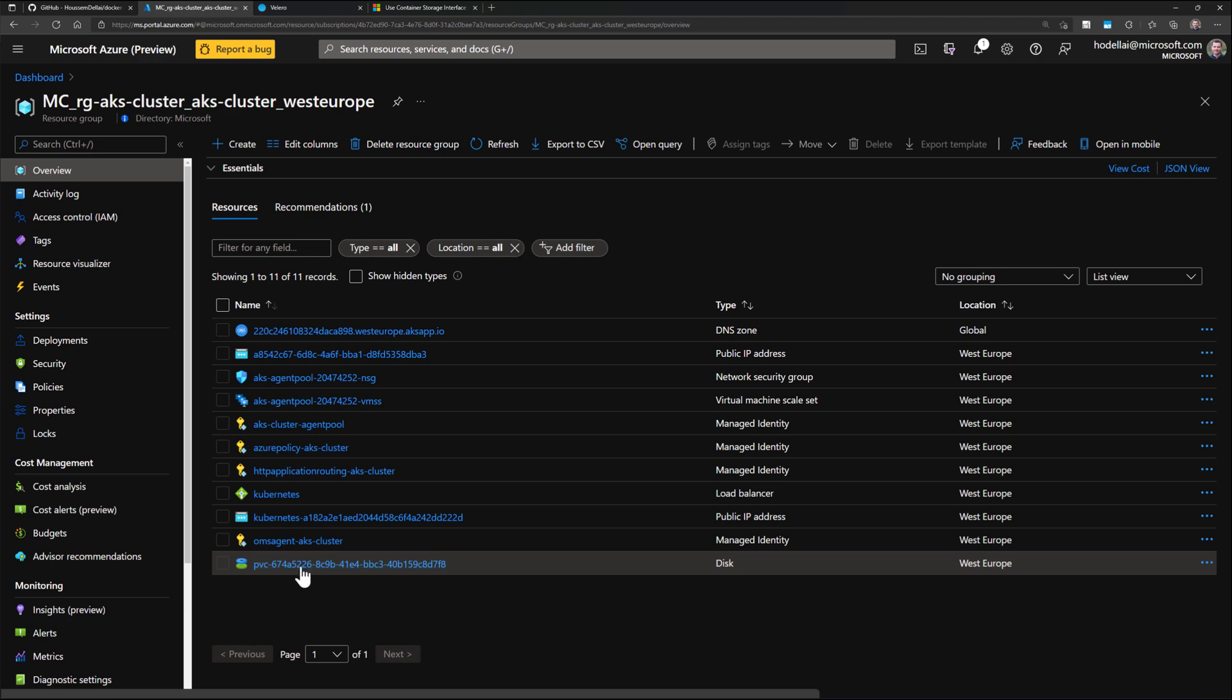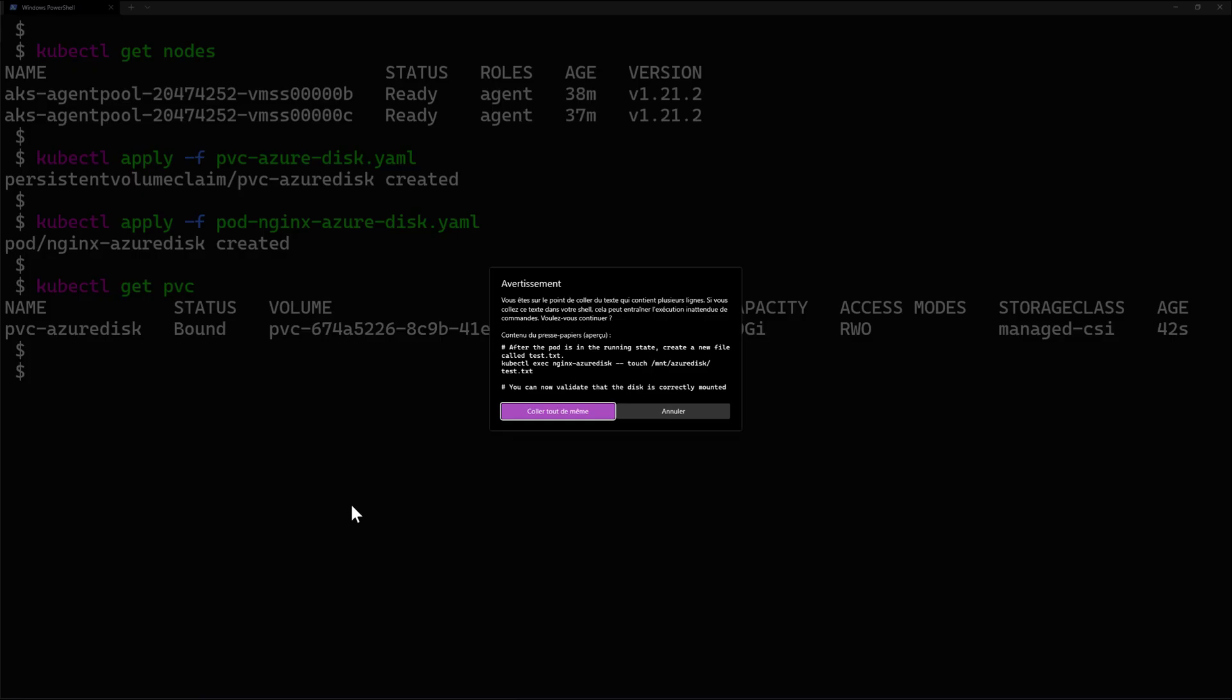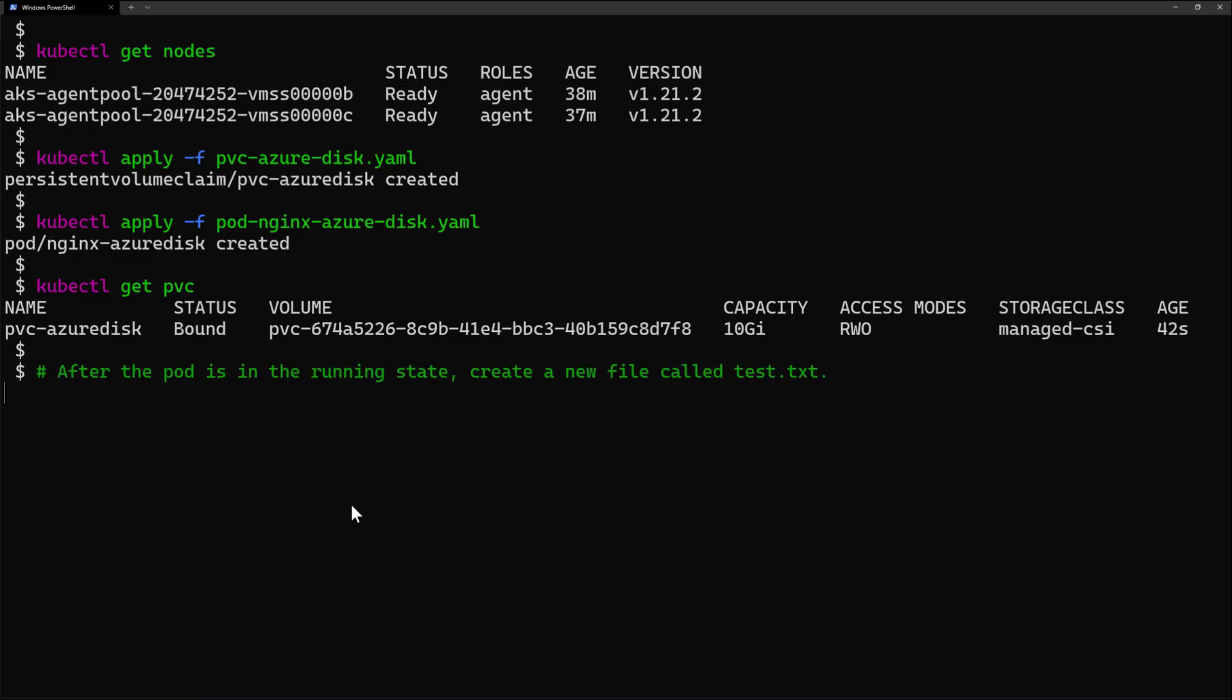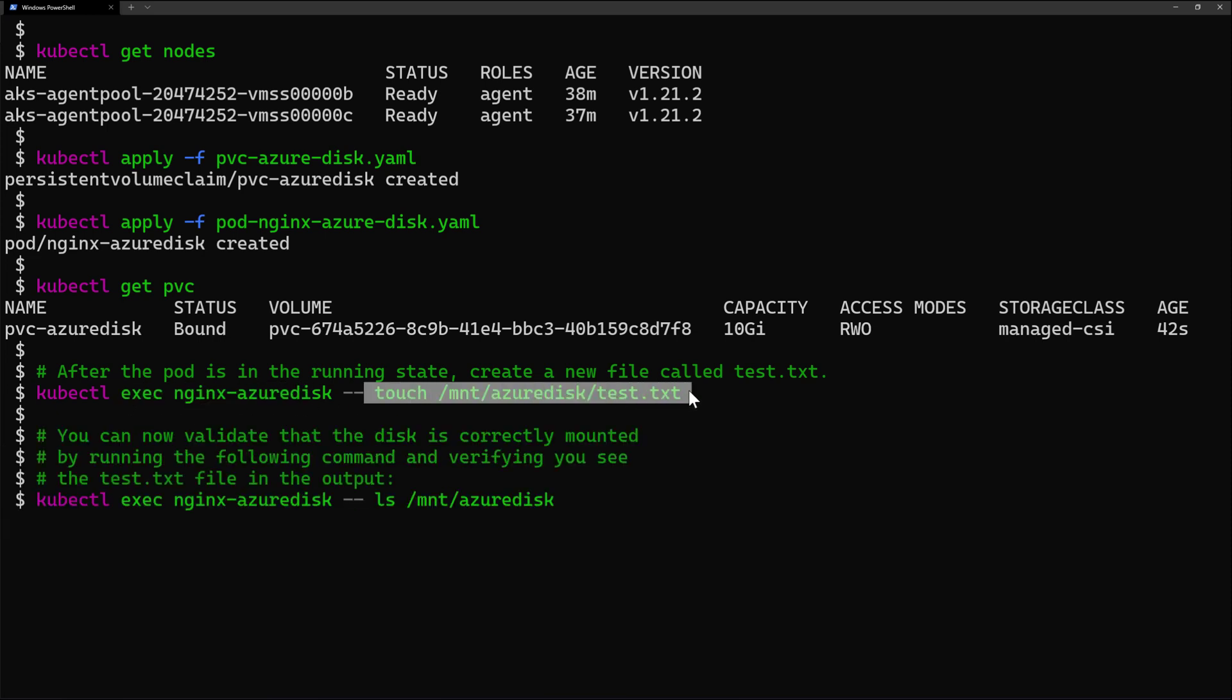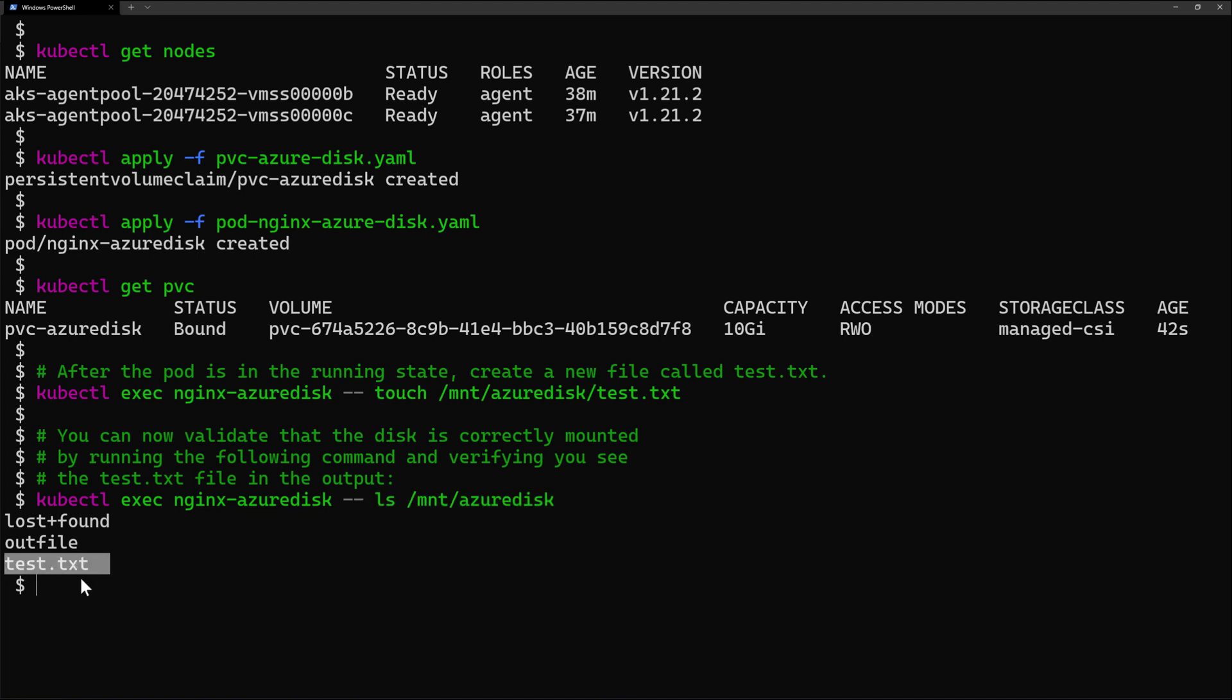Now let's persist some data into this Azure disk. So to do that, I'll use this simple script that will exec inside the Nginx pod, and then it will create a file called test.txt. And then I'll ls inside that mounted volume, and I should see here my test.txt file now persisted inside the Azure disk.